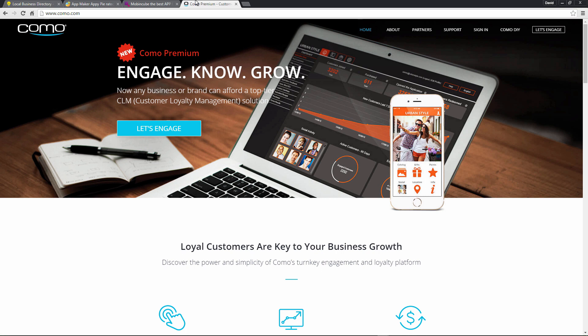Now before we get started, I do want to mention that in order to submit an application to either Apple's App Store or Google's Play Store, you will need to have developer accounts with both companies. Now they're not free, but we'll provide you with some links so that you can learn and get up to speed on how to register these developer accounts with both Apple as well as Google.